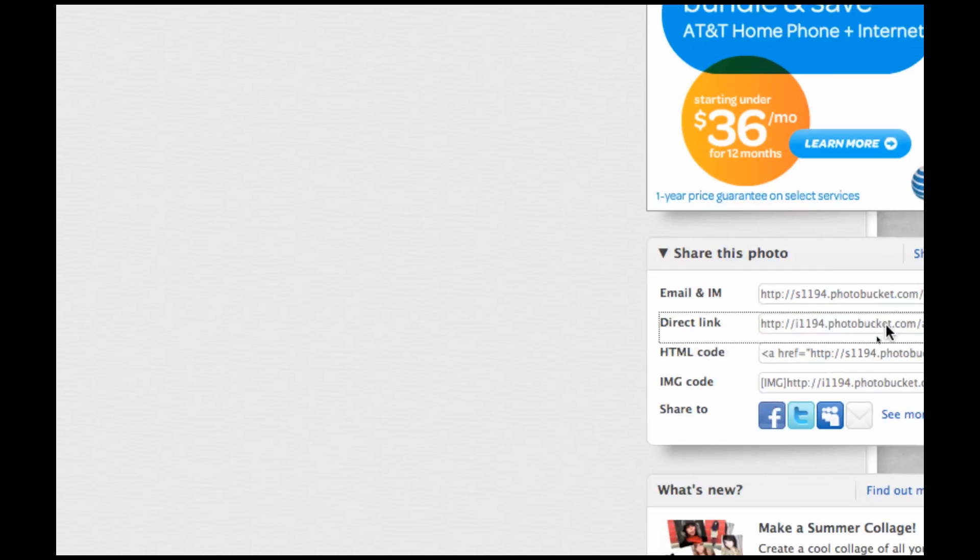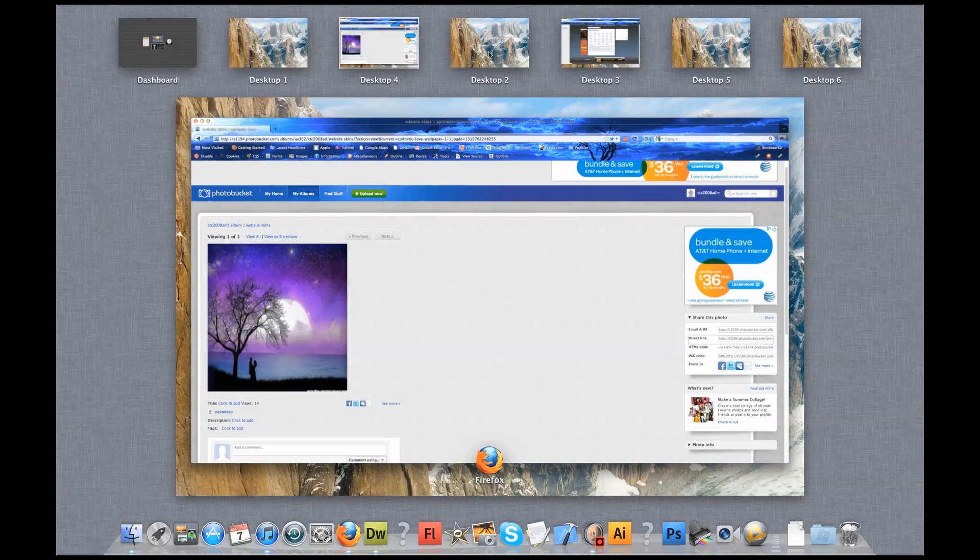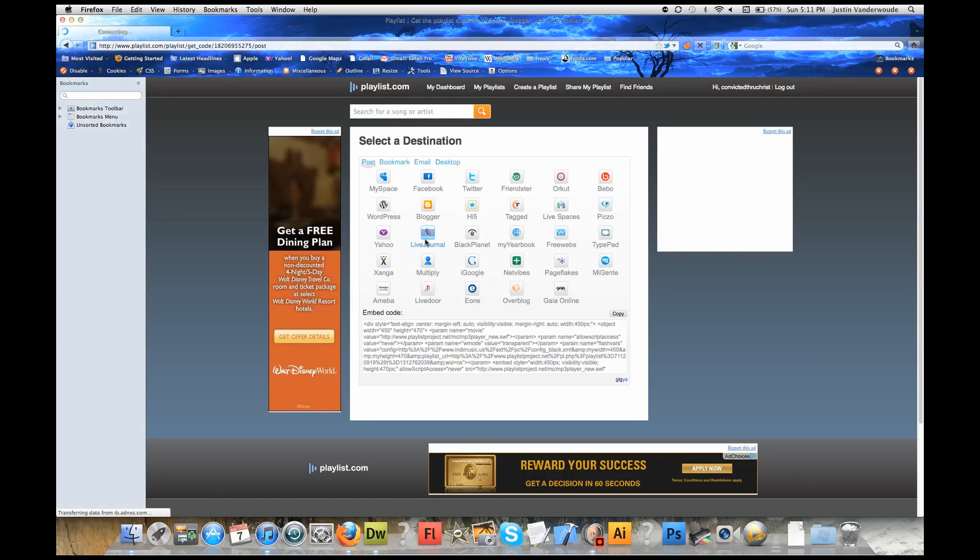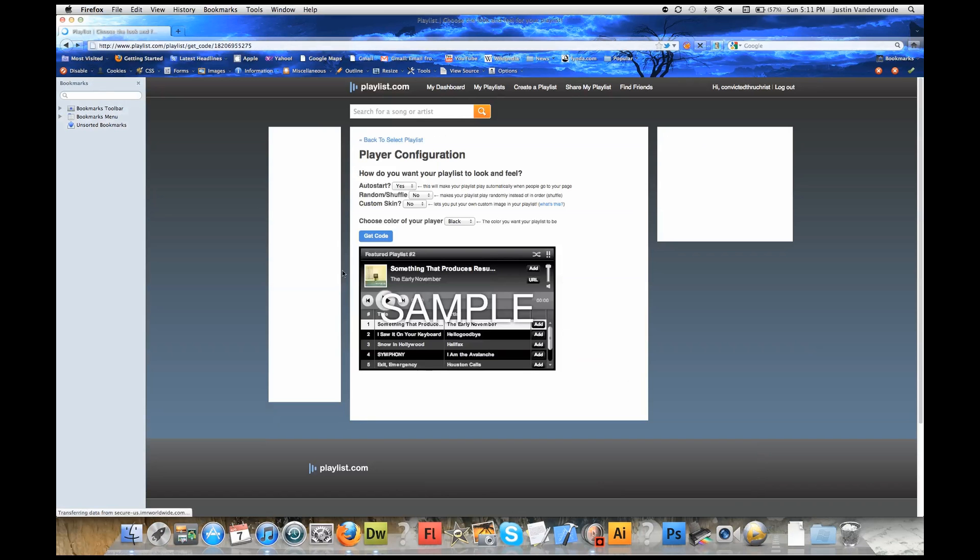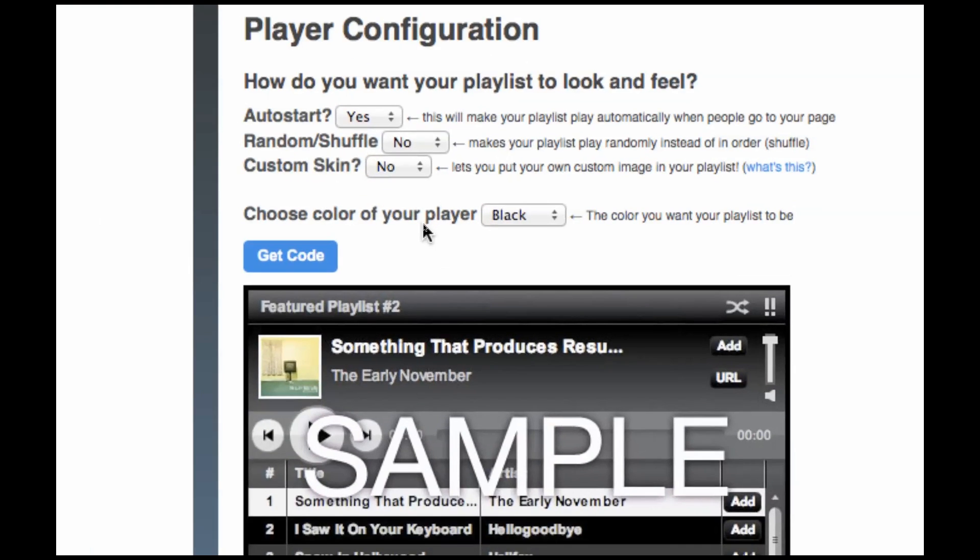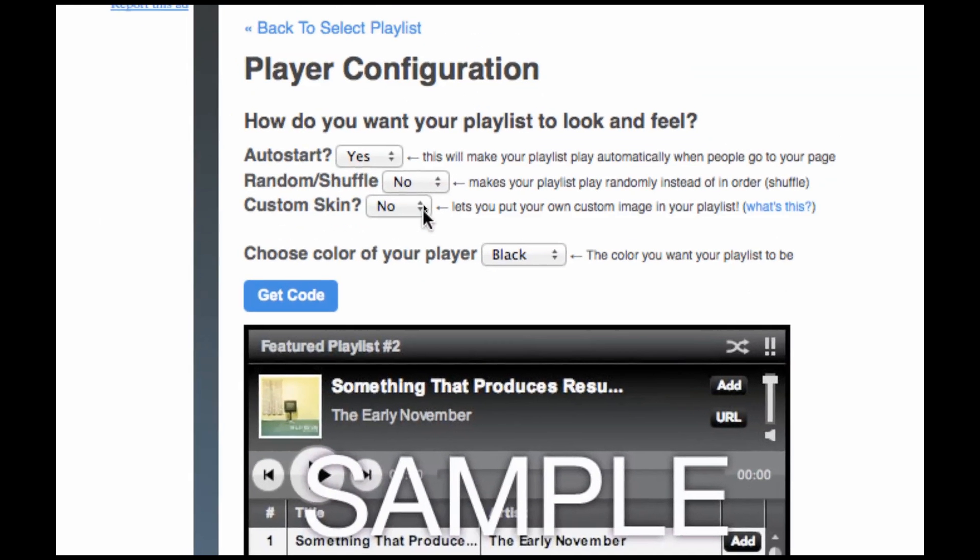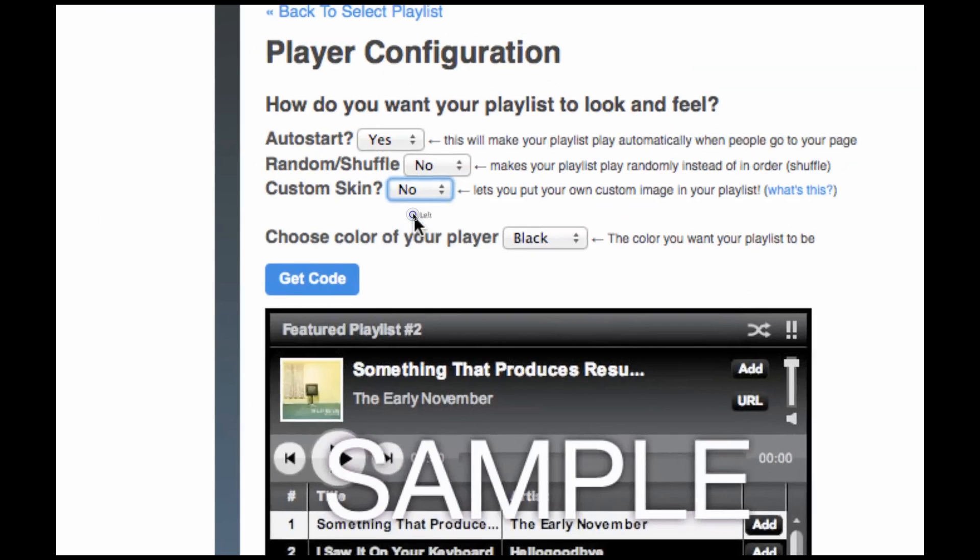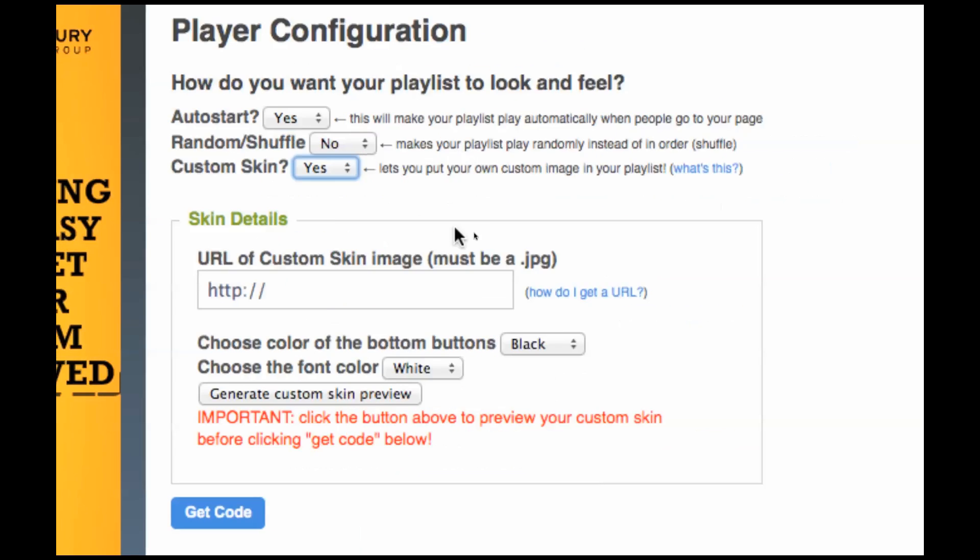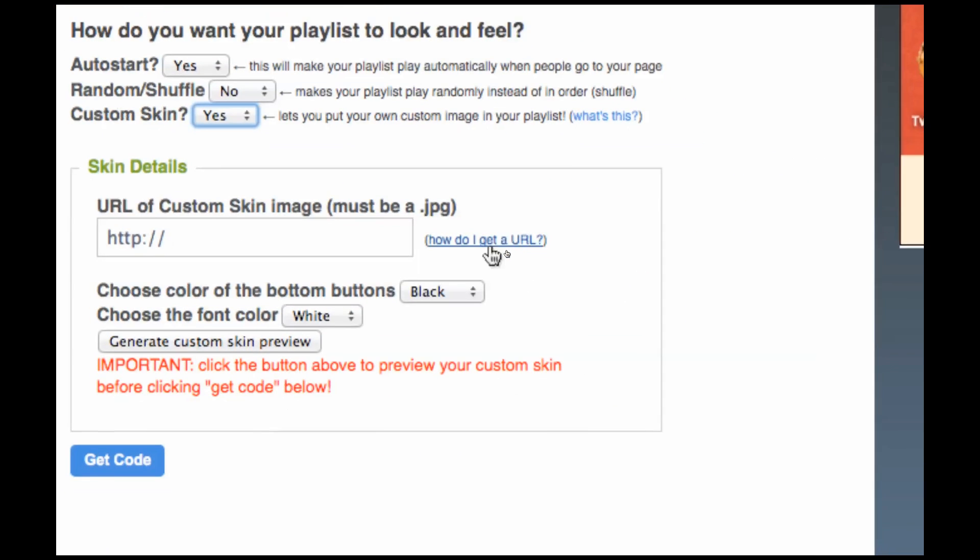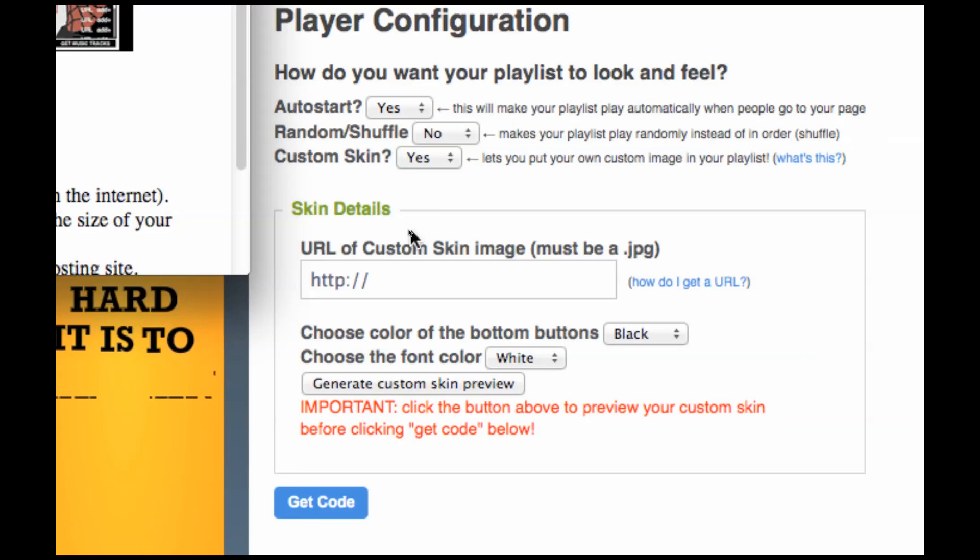Now we're going to have to go back into Playlist.com and I'm going to click the back button here and get back into where we were. Now is where we go to custom skin, yes, we have our size. I think we're good to go. Very important. If you go to how do I get a URL, if you click on here, you may have done it already. I hope you didn't, but even if you did, it's okay.